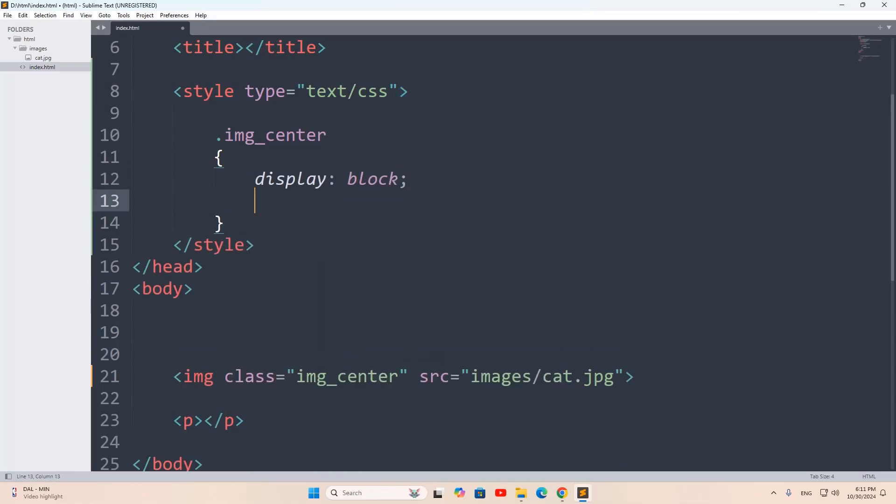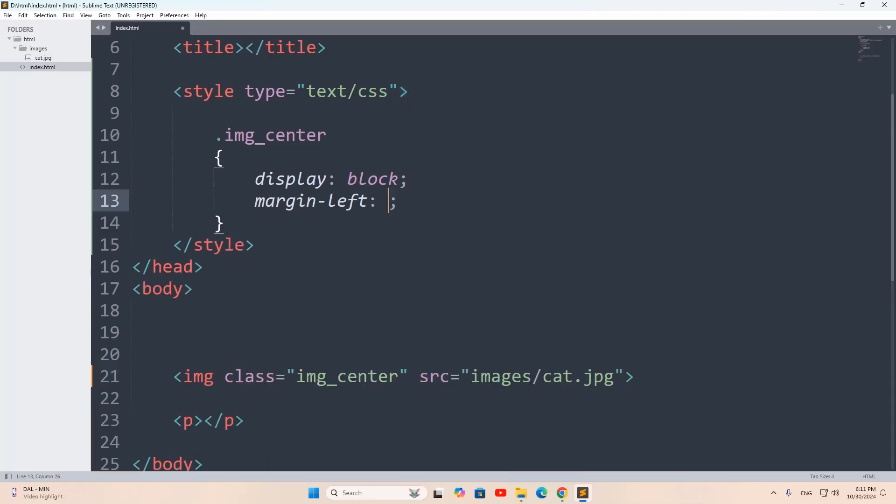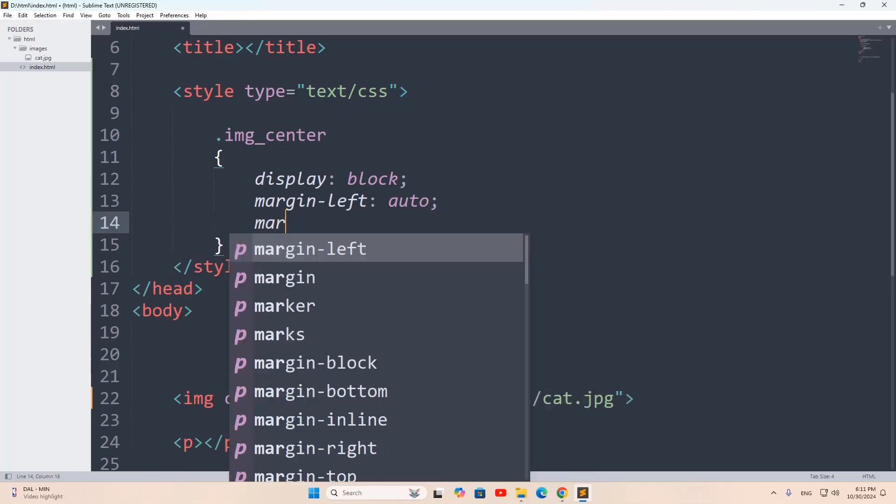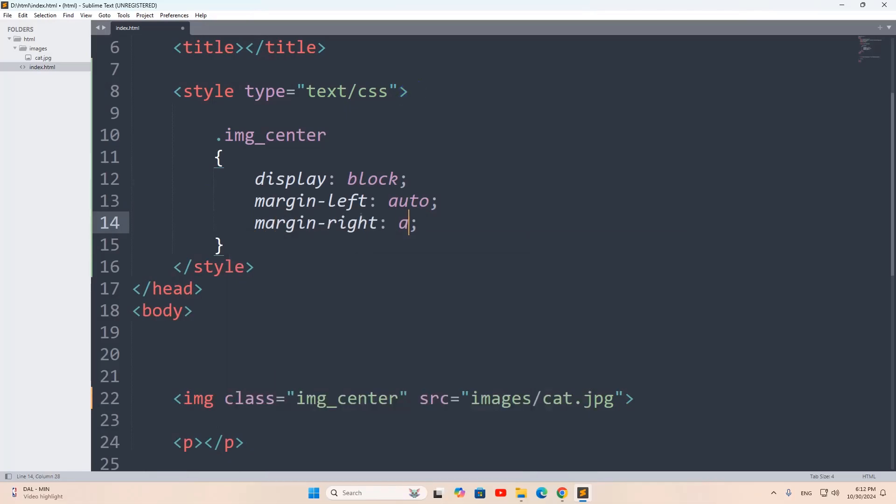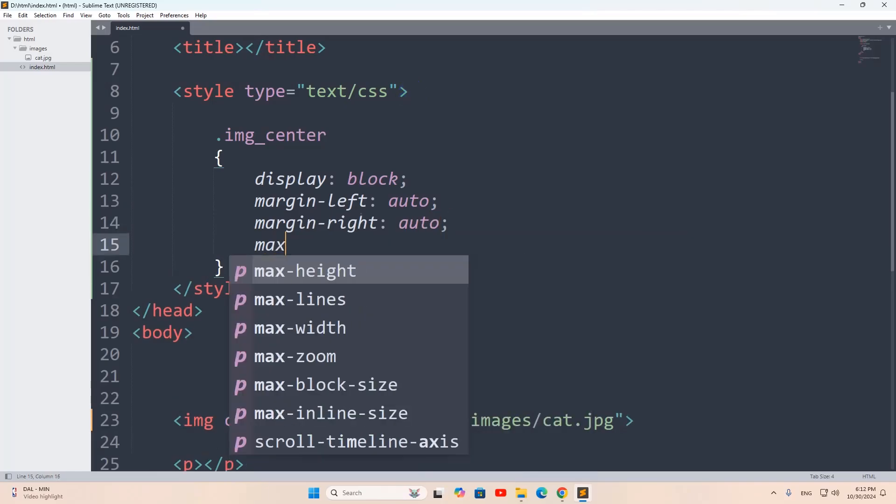Then we'll say here margin-left, it will be auto. Again, we are going to say margin, this time we'll say margin-right, it will be auto. Then we're going to mention the max-width on the image. Let's say max-width for the image will be 50 percent